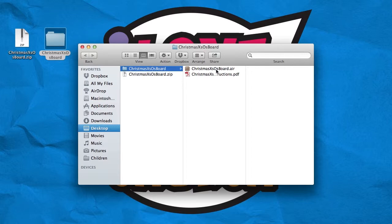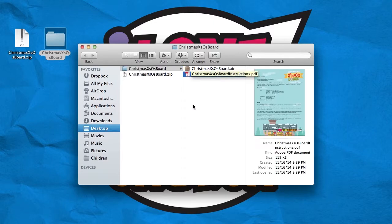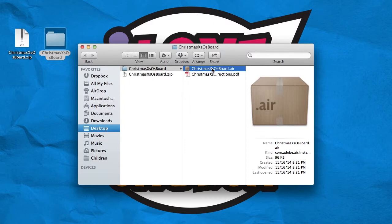One is called the Christmas X's and O's board.air, and the other one is the Christmas X's and O's board instructions.pdf. The second file contains all the things you'll need to know to use the X's and O's board. To install the board onto your computer, you're going to be using the Christmas X's and O's board.air file.